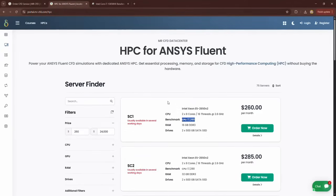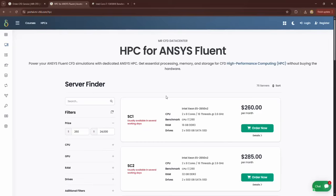You can compare this score with the benchmark score of systems and servers available for rent. As a rule of thumb, the simulation speed in ANSYS Fluent is approximately linearly related to the system benchmark. That is, if for example, the benchmark of one system is twice the benchmark of another system, the simulation speed in Fluent will also be twice the previous system.